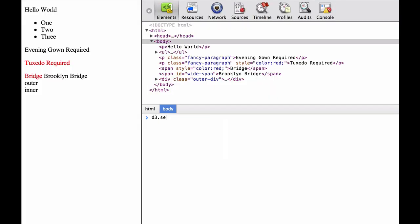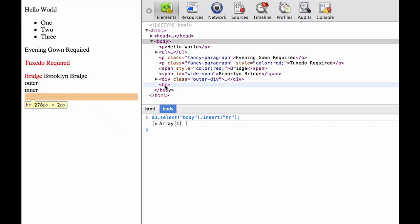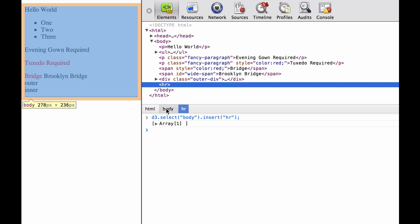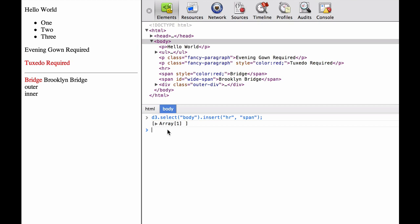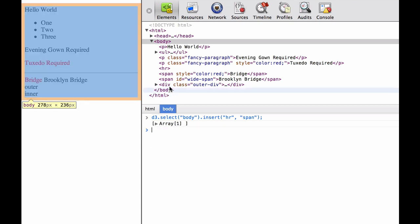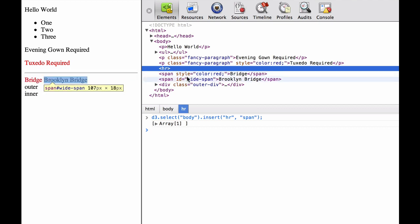Here we're going to do D3.select(body).insert(HR). As you can see, it inserted it as the last child element of the body element. Again, notice that it returns a selection with the element selected. Next, we look at D3.select(body).insert(HR, span). This is going to insert the HR before the span elements. As you can see, those are two span elements and it inserted the HR before them.